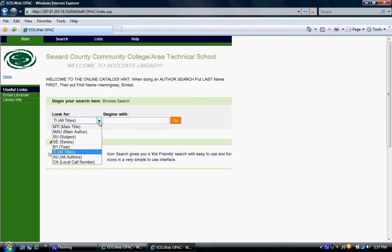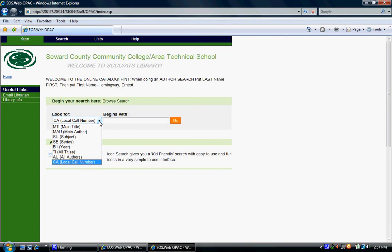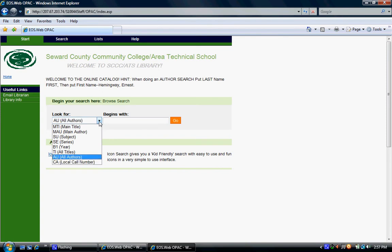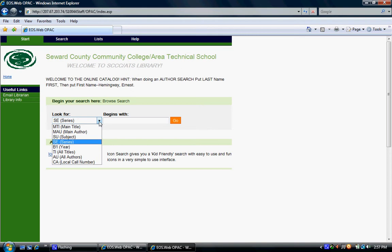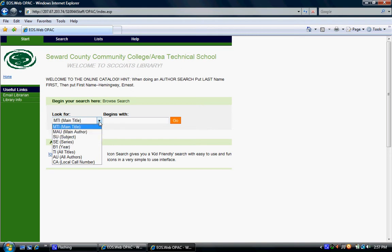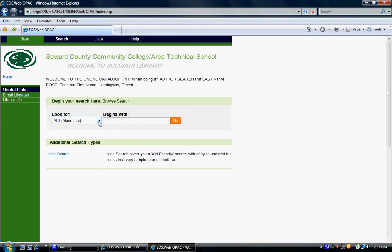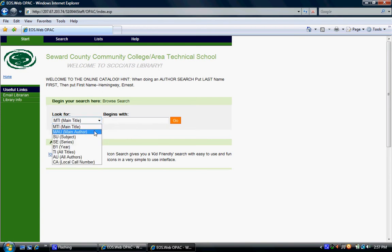If you click on the drop menu, you can see all the search parameters. In this instance, we will search for the books written by Mark Twain. Click on the drop menu and click Main Author.